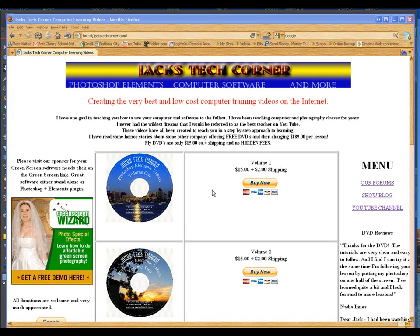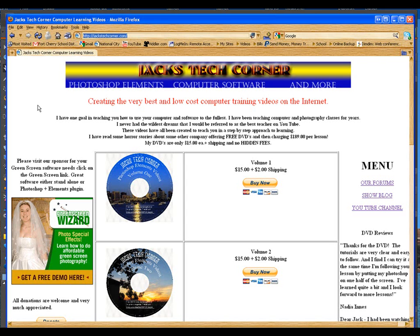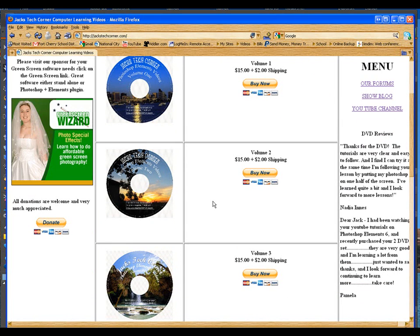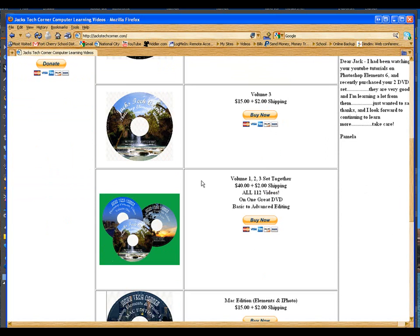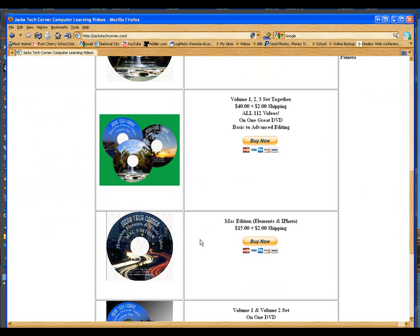Another way to help us out is to stop over at jackstechcorner.com. For those of you new to the show, there are three volumes of DVDs available for you. All these are high resolution videos, very much worth the $15 plus $2 shipping. We also have a Mac edition — all videos are completely done on the Mac with Elements 6 as well as iPhoto, to give you ideas on how to organize your pictures since the catalog and organizer is not included with Elements on the Mac.